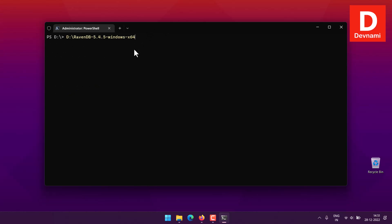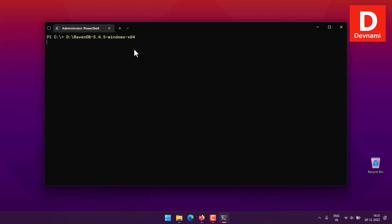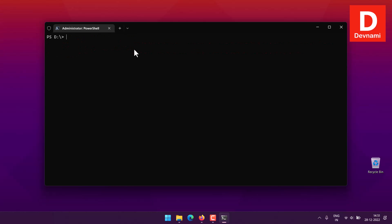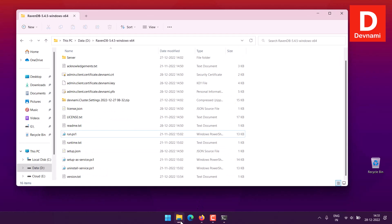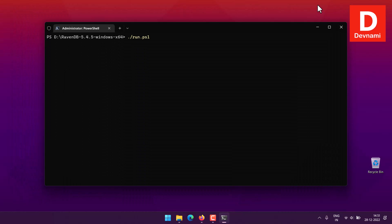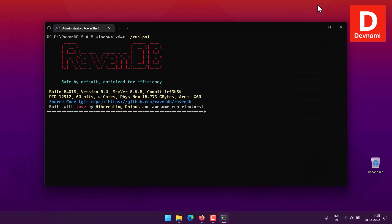I'll use the T drive, then clear, then CD to this directory. Now here, what I will do is dot forward slash run.ps1. This is the file that we have within the directory. Once this file starts running, you'll notice it will show you the RavenDB dialog box.